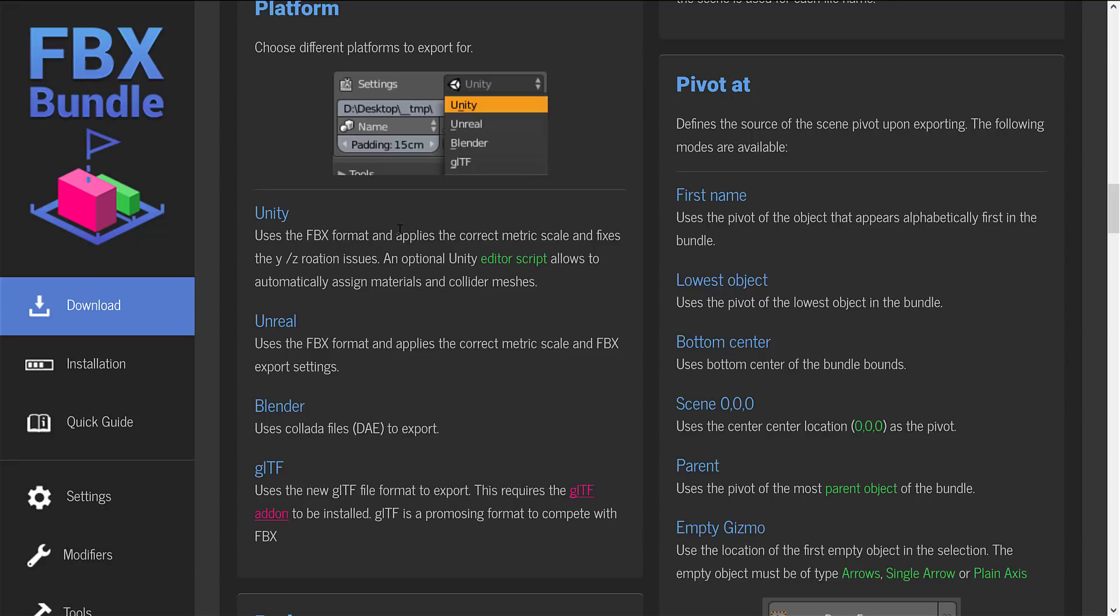So what this will automatically do is use the FBX format, applies the correct metric scale, and fixes the YZ rotation. So it basically orientates your up from Blender to be the same up as in the Unity game engine. Now this is something you can do on FBX export. You can say to flip the up axis. But this just kind of automates it for you. And on top of that, an optional Unity editor script allows you to automatically assign materials and collider meshes to your export.